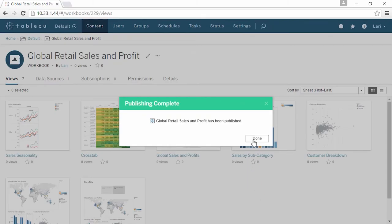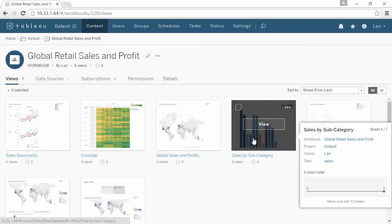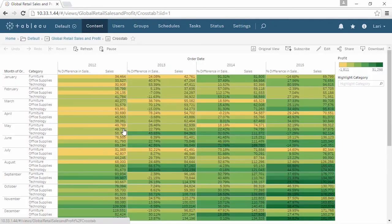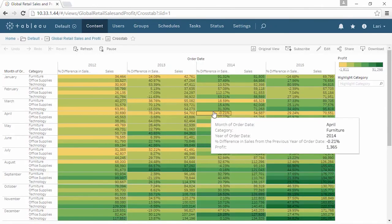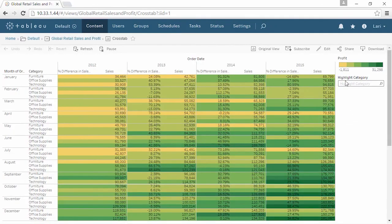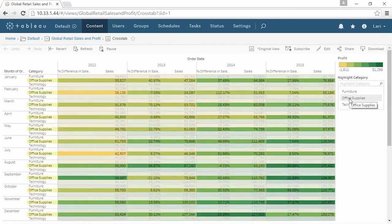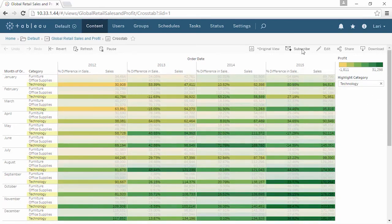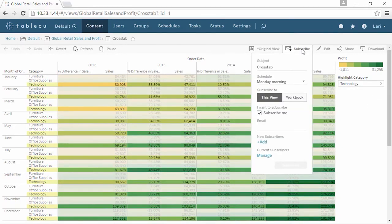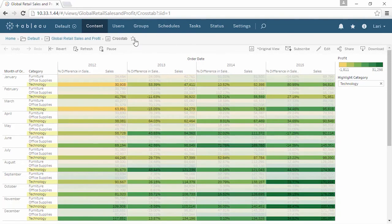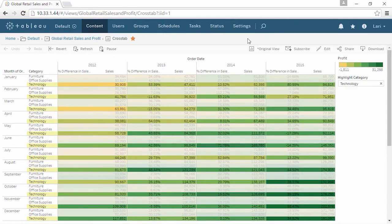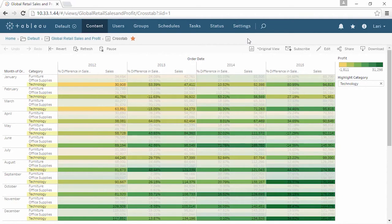Once published, interacting with content is easy, and everything is still fully interactive right in the browser. We can subscribe to content to get updates emailed on a set schedule, favorite content, and search and filter. With iOS and Android apps, dashboards and data are securely available wherever you have a phone or tablet. Thank you for watching Getting Started. We invite you to continue with the free training videos to learn more.